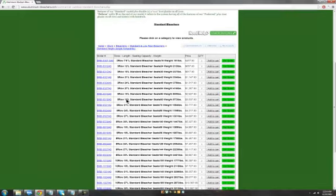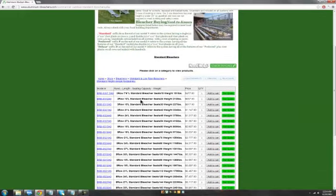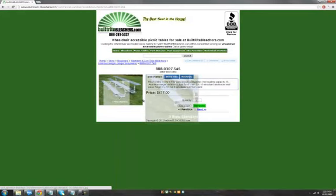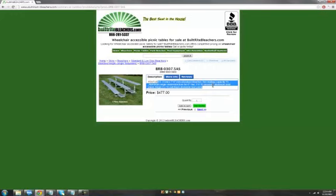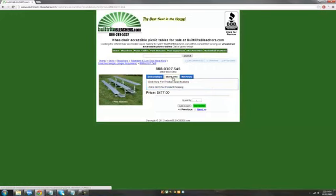To find even more information, click on the model number and it will bring you to the individual product's detail page. There you'll find a brief description of the product, and if you click on the More Info tab, there are links that will bring you to a product specification PDF file, as well as a PDF drawing of the product, which can be downloaded.